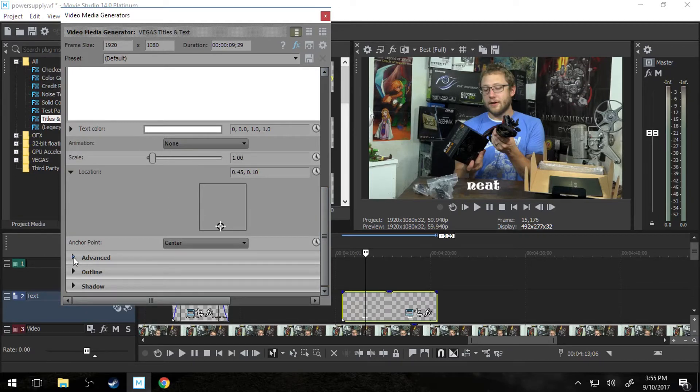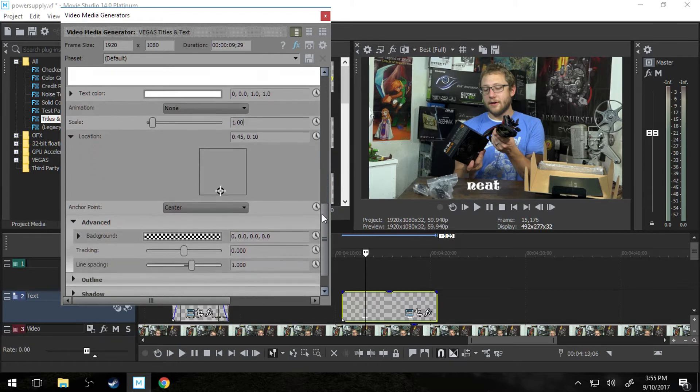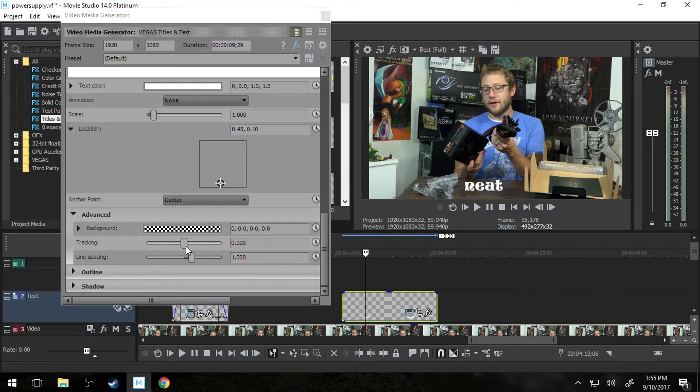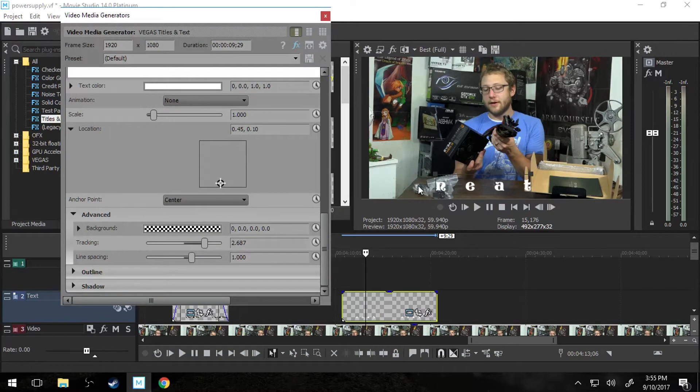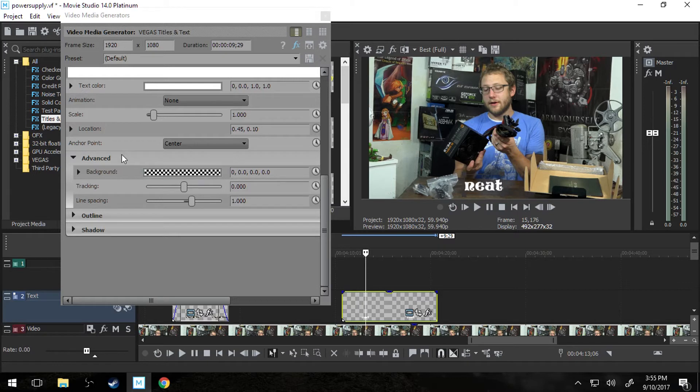Next thing is advanced. Advanced is where you get to the fun stuff. Tracking and line spacing. Tracking really just means kerning. So how far you want the letters to be apart. I'm going to hit control Z because I do not want the letters to be that far apart. Or I could have also just zeroed it out on the right side.